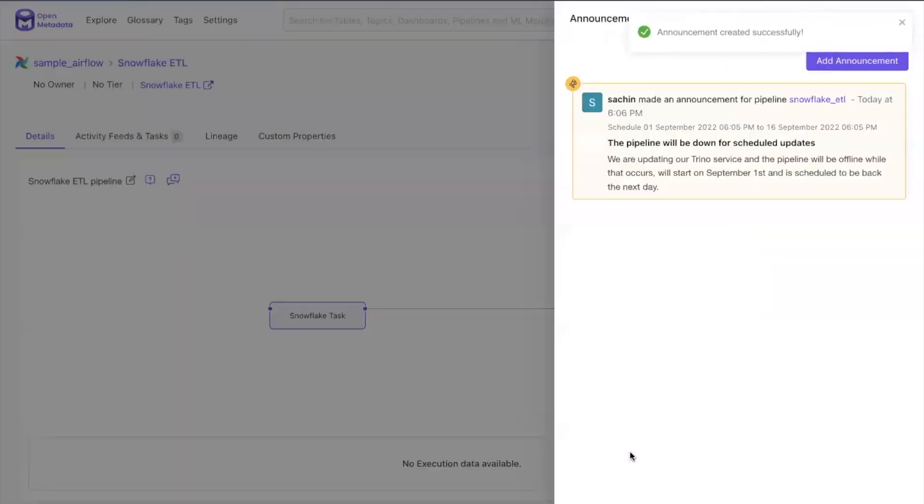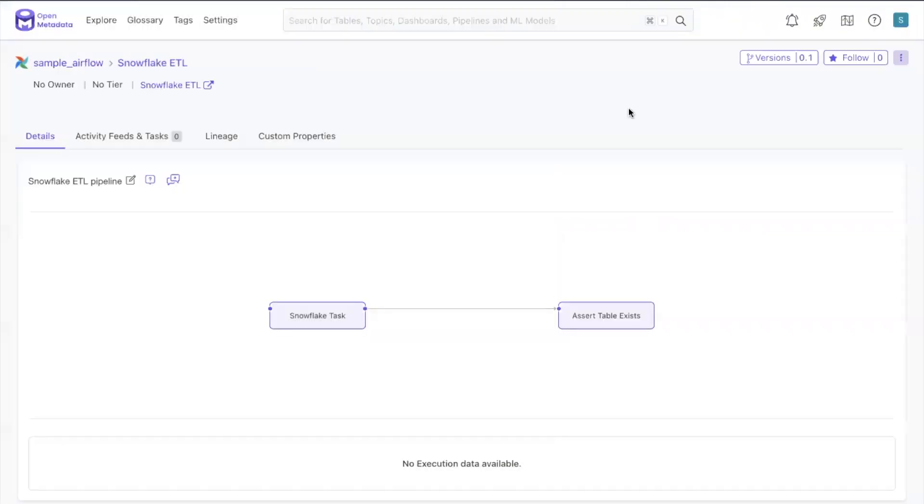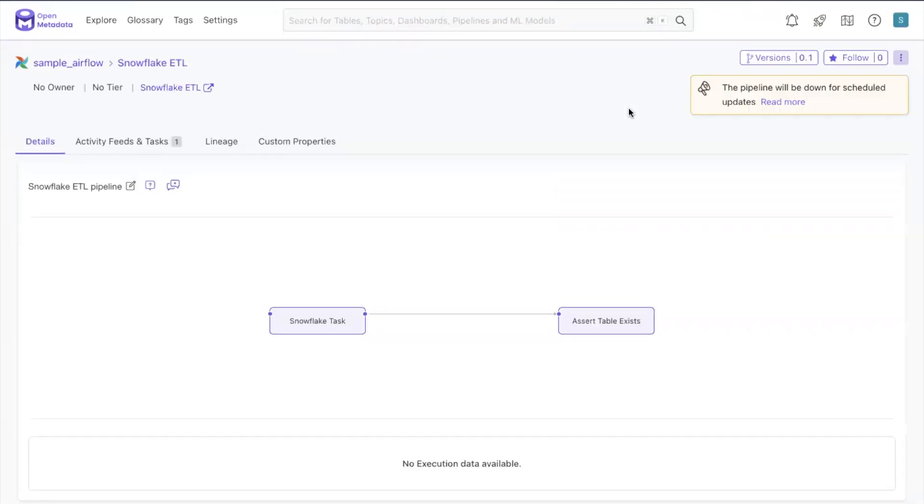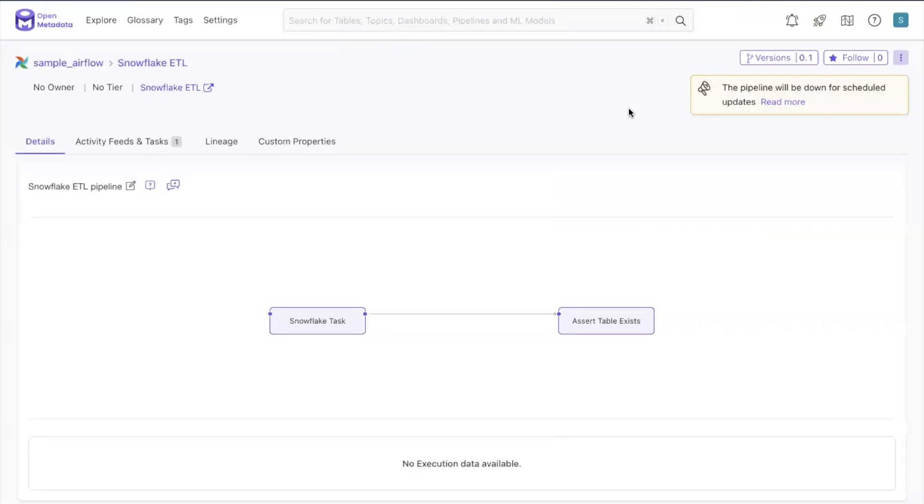If you choose the announcement to start in the future, then it will show as inactive for now. If you set the start date for today, refresh the data asset page and the announcement will appear at the top right in a yellow announcement box.